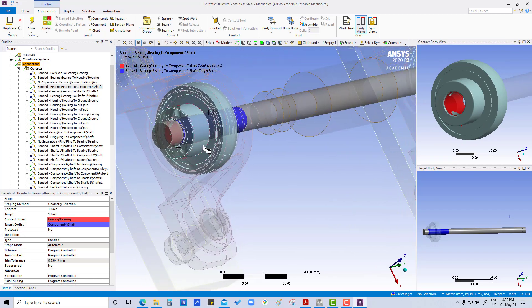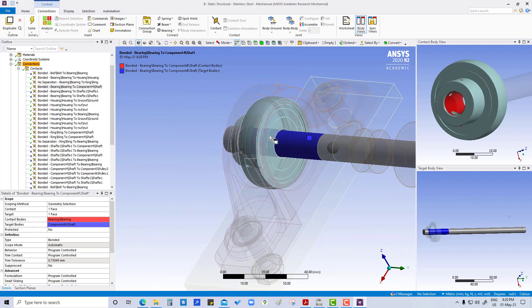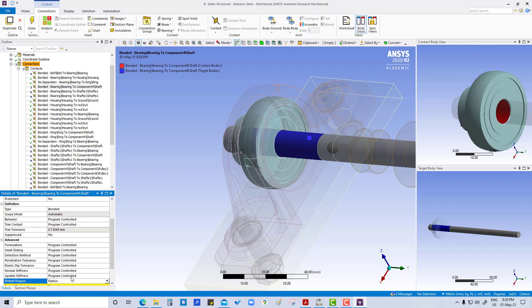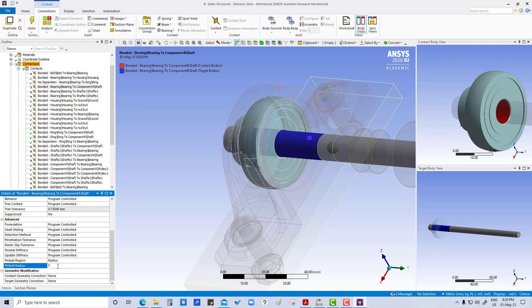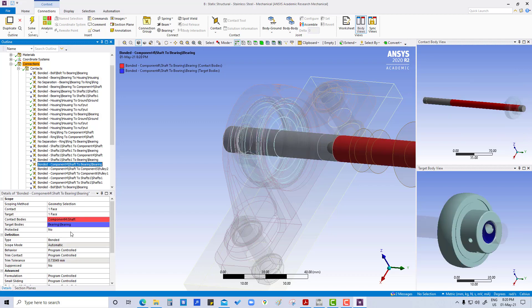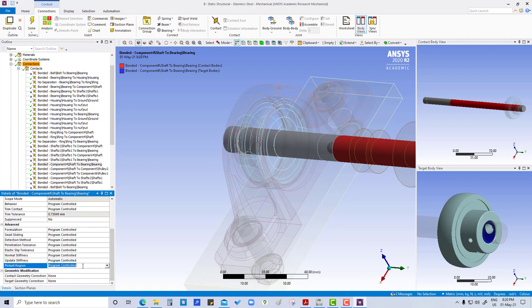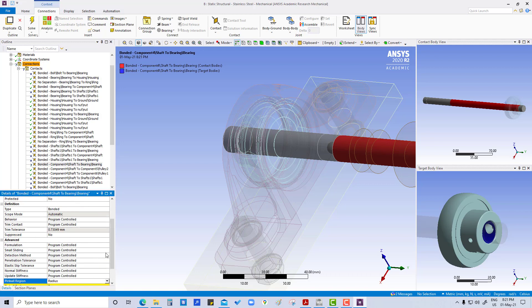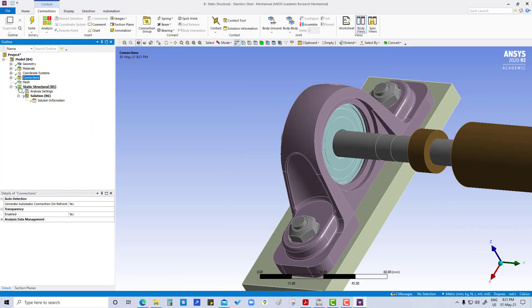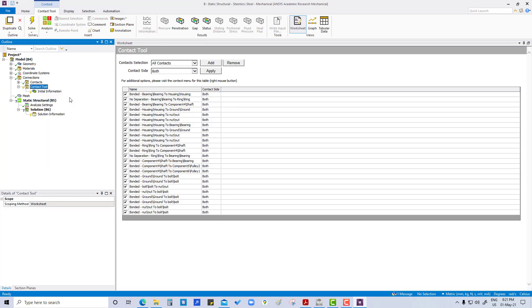There will be some gap here. What we can do is set the pinball radius to 1 mm and apply. Same for the component — go to bearing, set pinball region radius to 1 mm. Then generate initial contact details again.